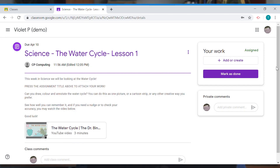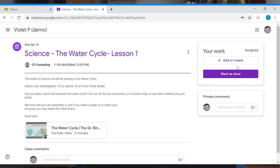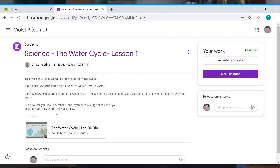Over on this area here, this is really important for us as students because this is our work. As we can see, this work has been assigned, which means we haven't actually completed our work yet. Let's see what it's asking us to do.